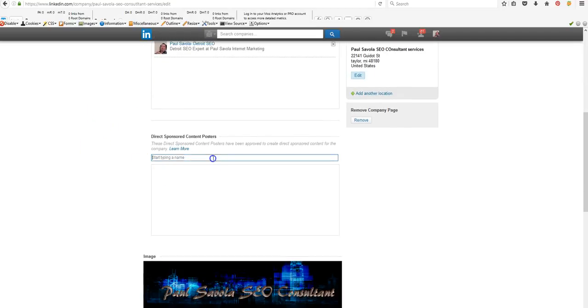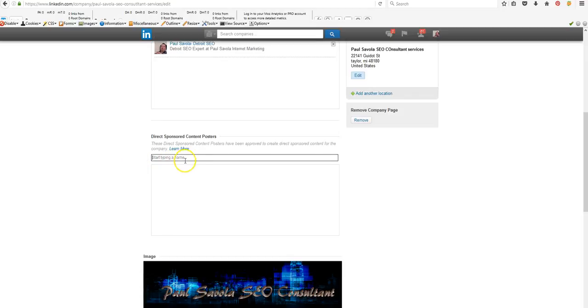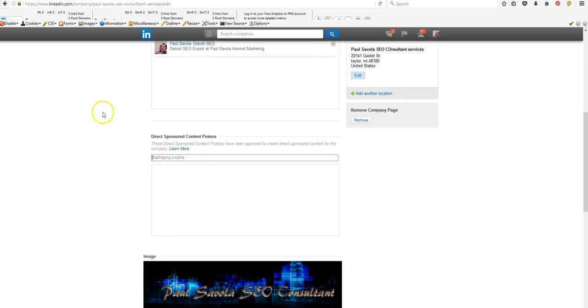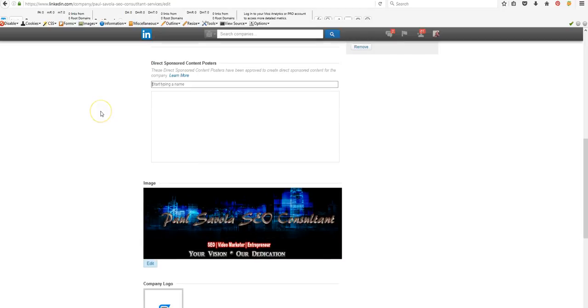Then from here, I would say direct sponsor and have posters have been approved for content. I haven't really messed with this feature. I just really got started doing this.